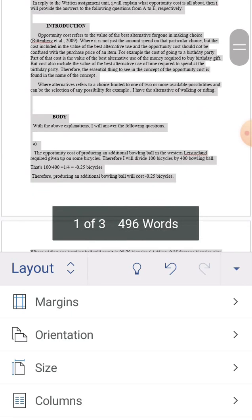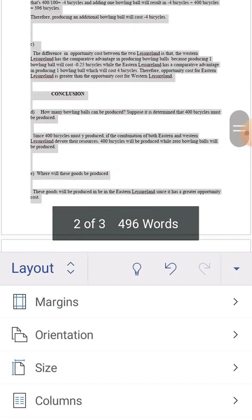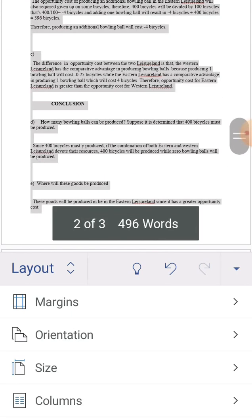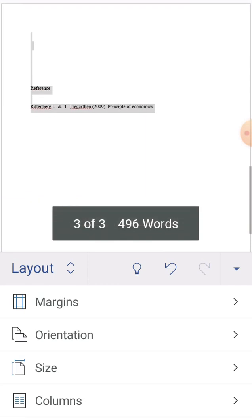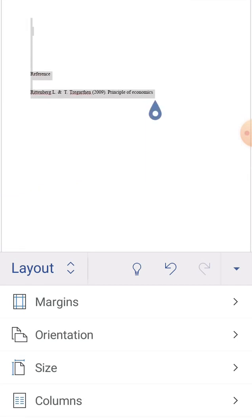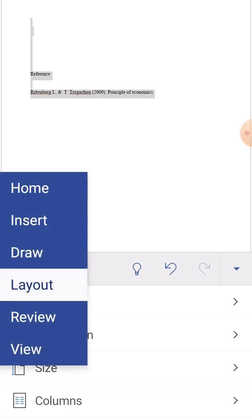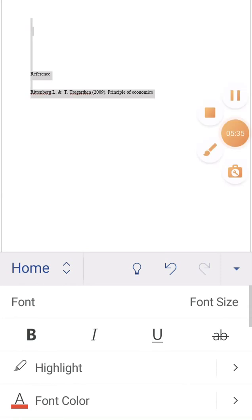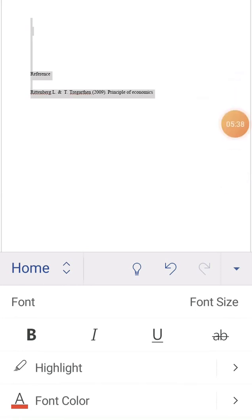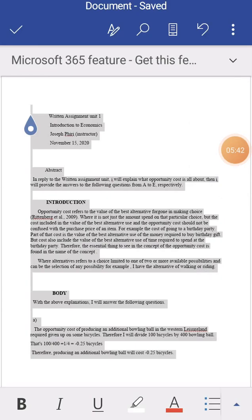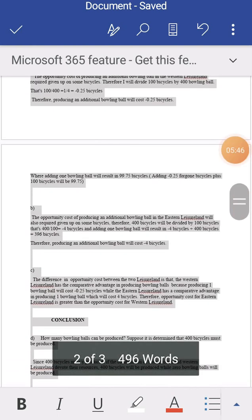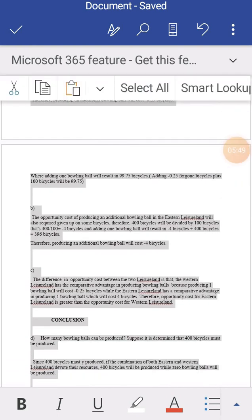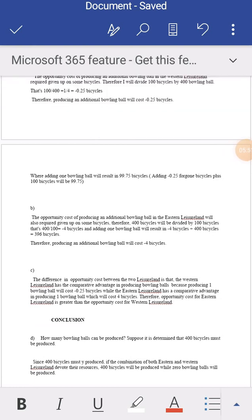When I click, the assignment changes. Now you can see my assignment fits on one page. The introduction and the reference both have to be on the page. I come back to home and I'm done adjusting my assignment in the Word document.